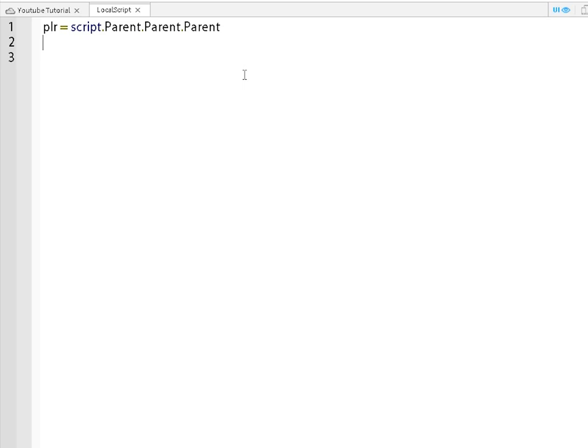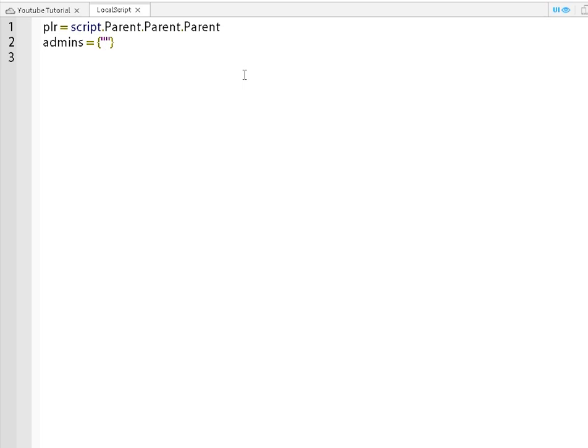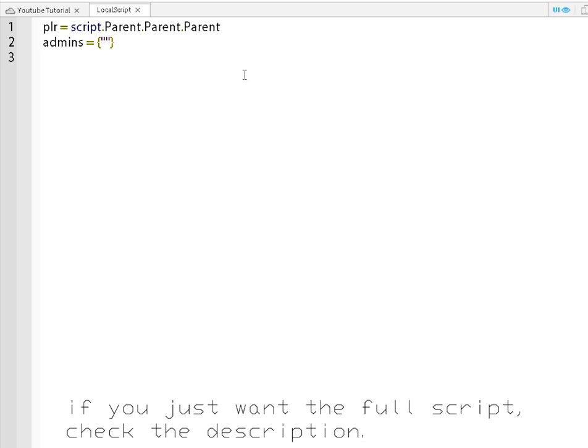Then you want to do admins equal whatever these little bracket thingies are. Once you're done, oh yeah, by the way, in the description will be the script. It will probably be there. It will be there.